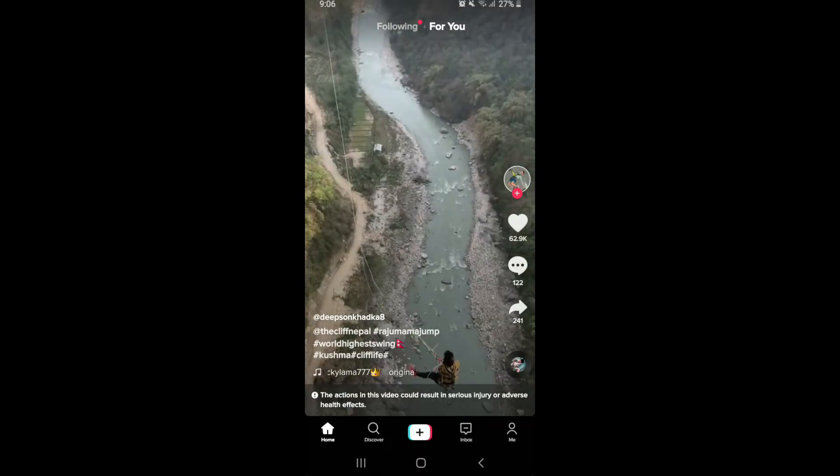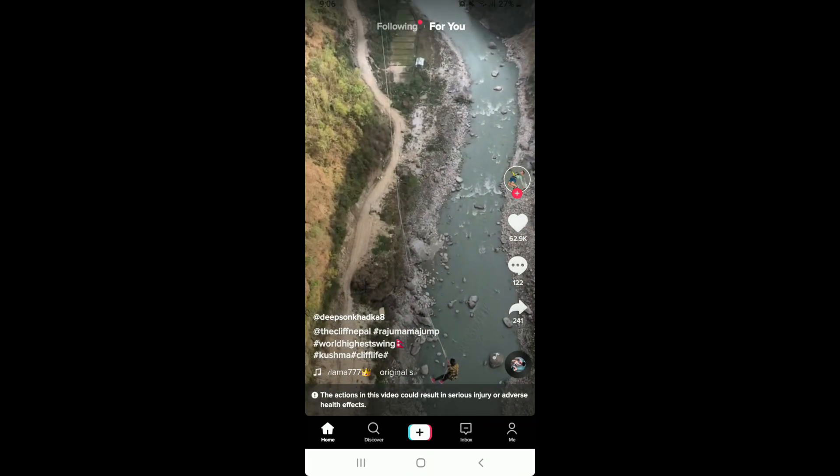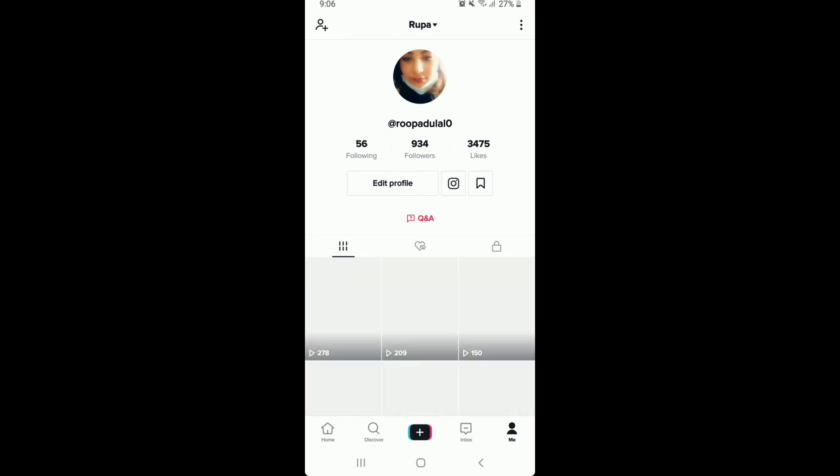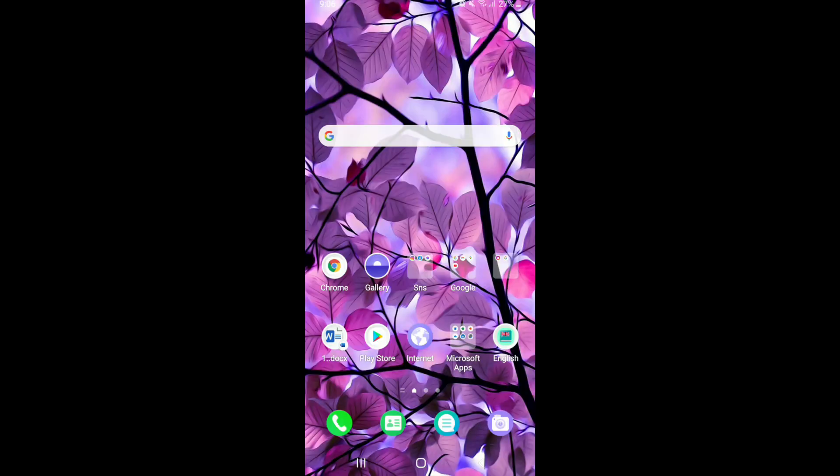After you receive the code, you'll be logged into your account back again with the changed date of birth. That is how you can easily change your birthday on TikTok.